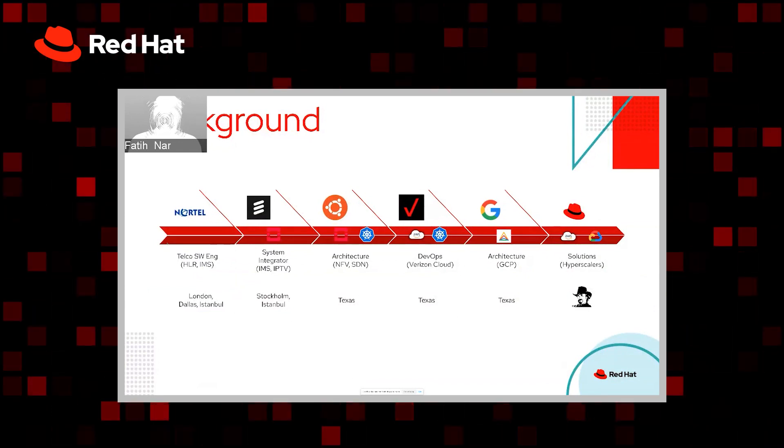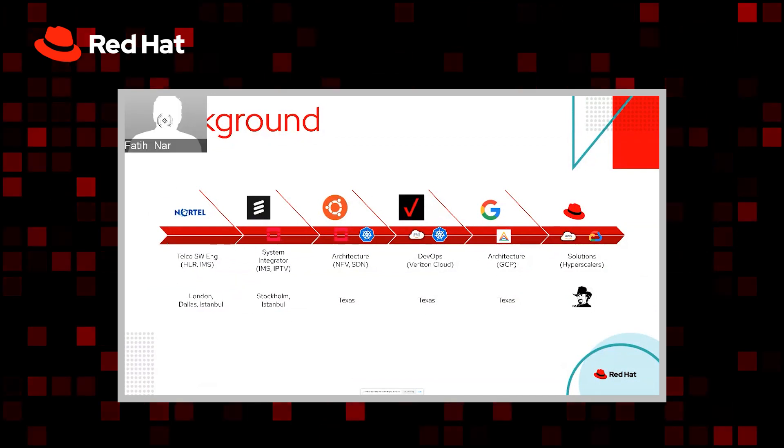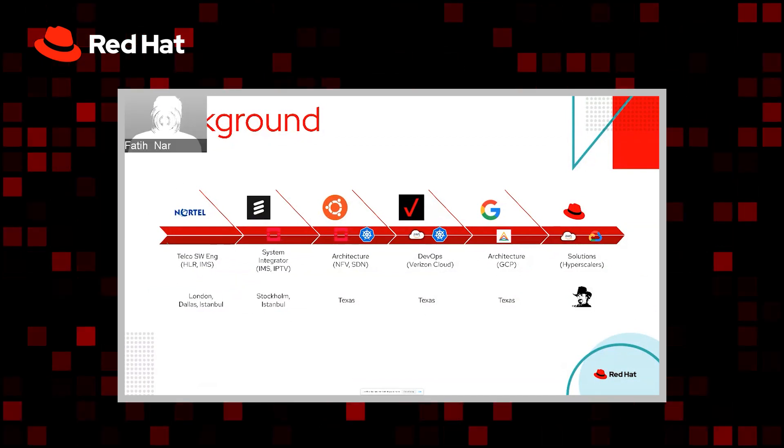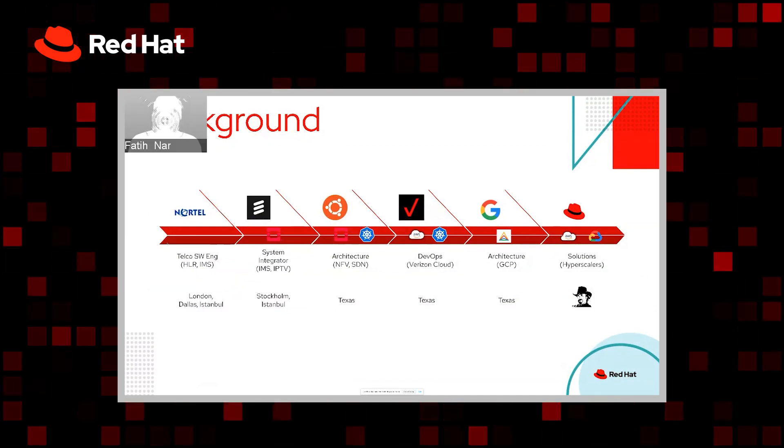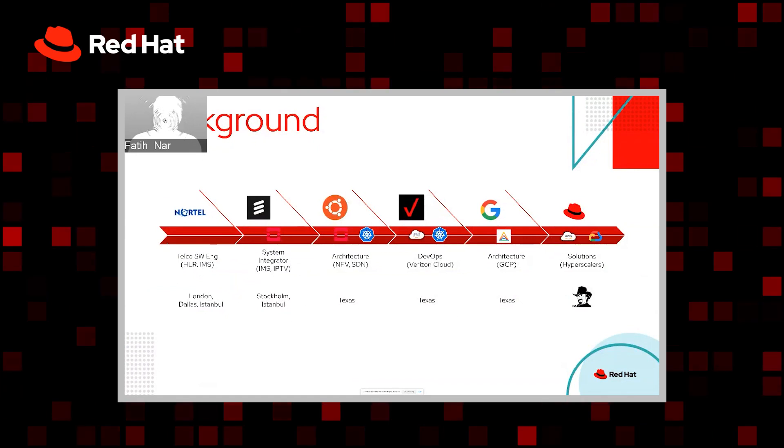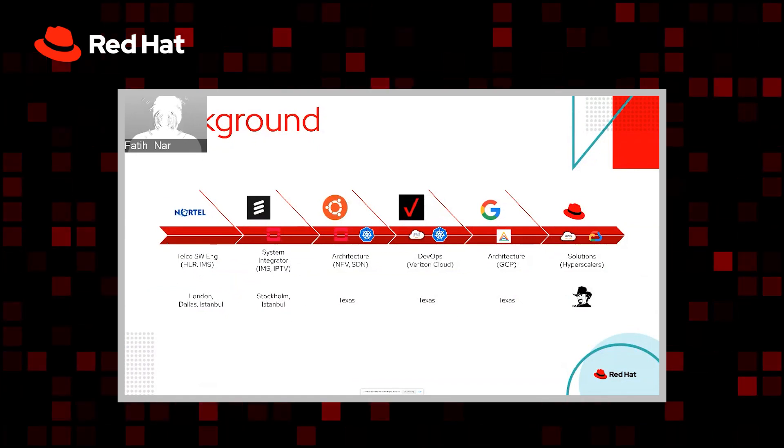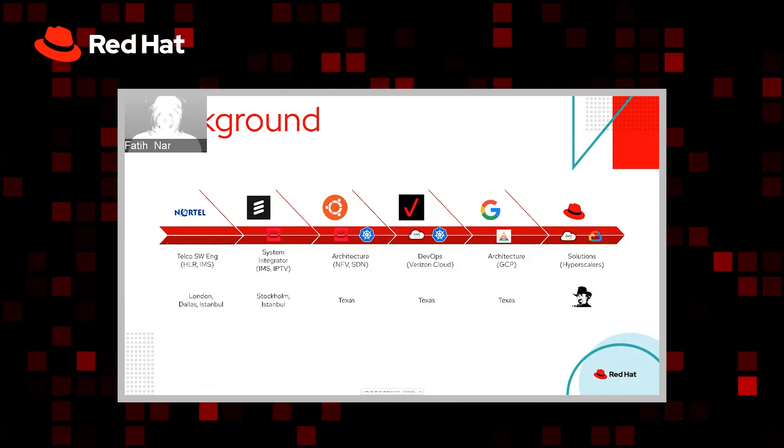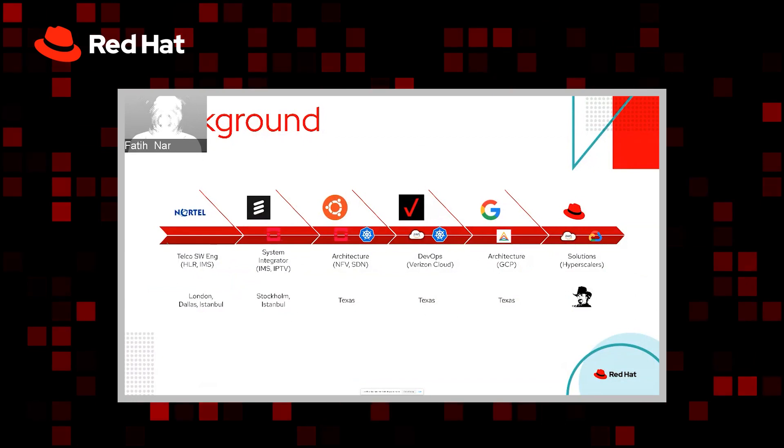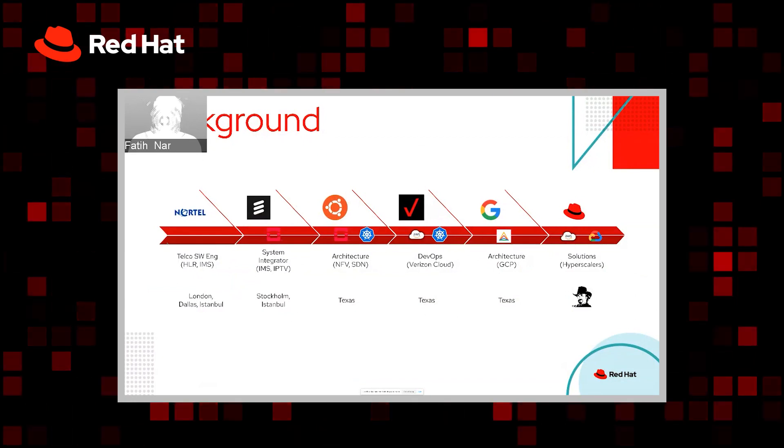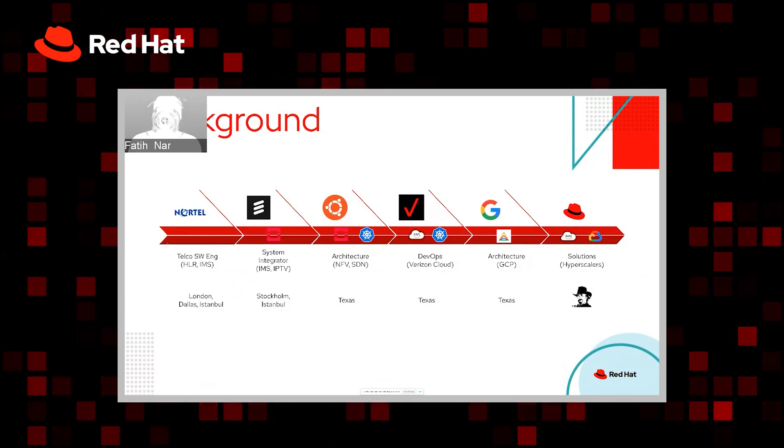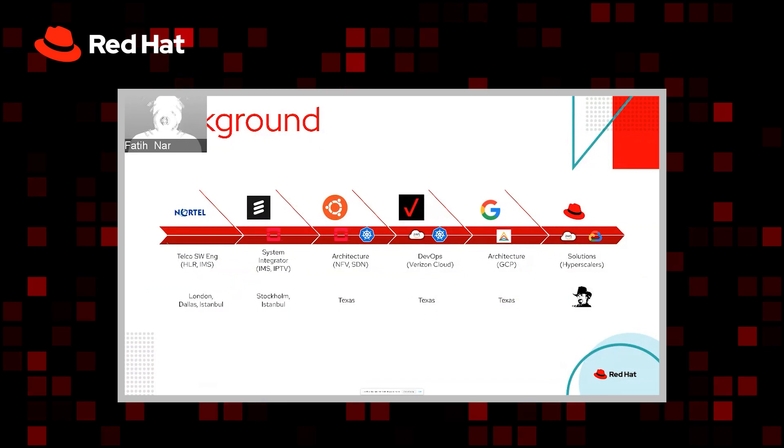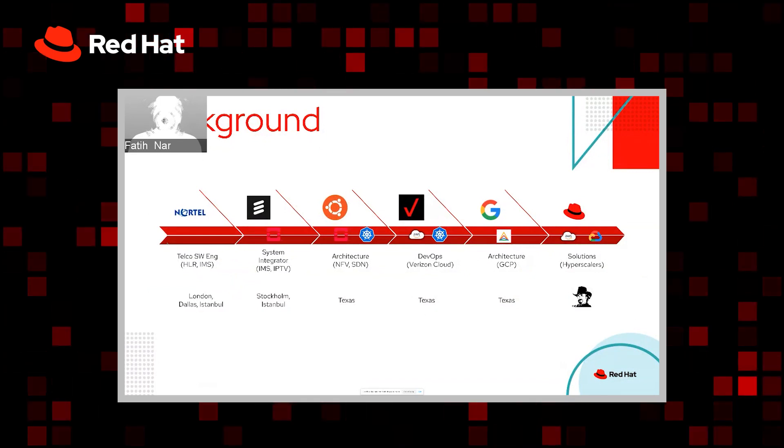I started my career at Nortel as a telecom software engineer, particularly working in HLR and IMS development. Later, I joined Ericsson as a system integrator engineer, delivering Ericsson IMS and IPTV solutions around the world with third-party integrations into the ecosystems surrounding those solutions.